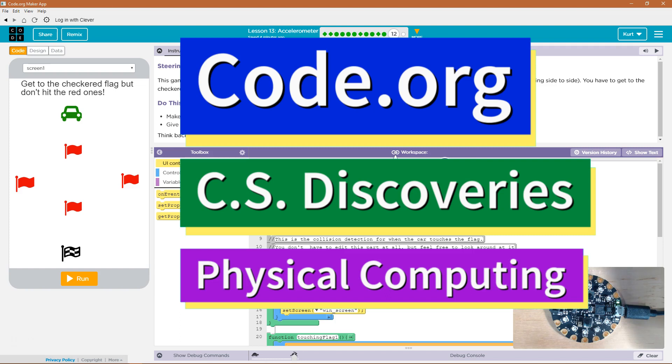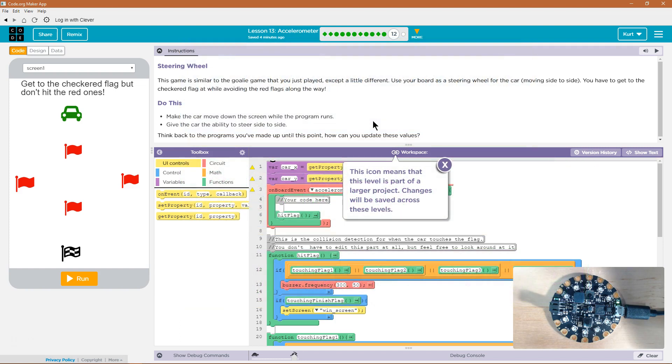This is Code.org. I'm currently working on CS Discoveries, the physical computing unit, and I am on the lesson that's about the accelerometer. Steering wheel.